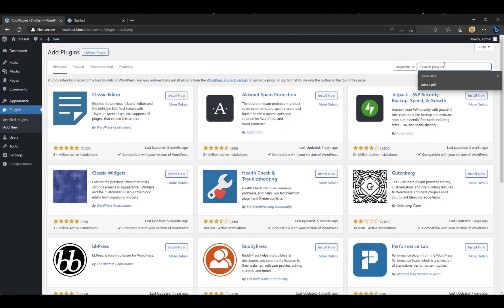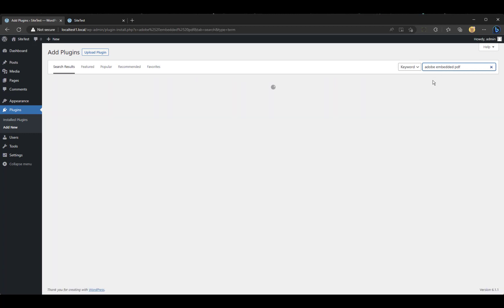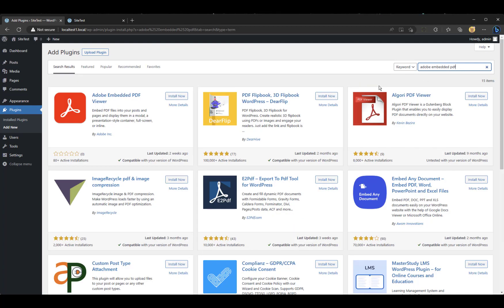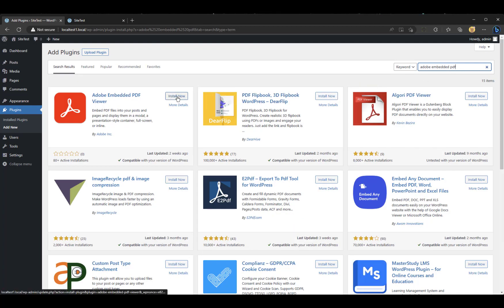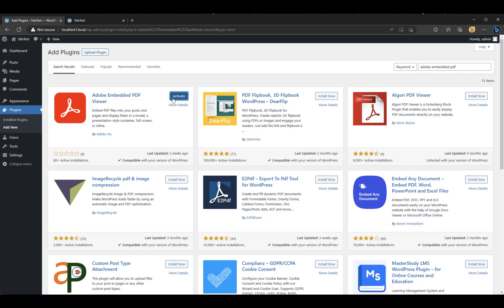Do a search, and I'm going to type in Adobe Embedded PDF. And we should see it. There it is. All right. I will hit Install now. And it's doing its stuff. I will then hit Activate.